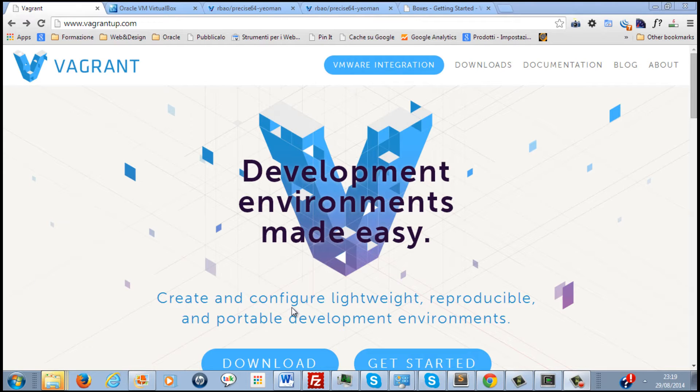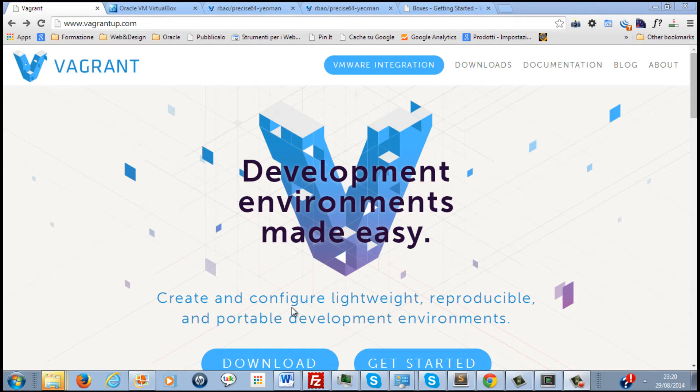The great thing about Vagrant is that your development environment will be completely isolated from your machine and you won't need to mess up with your current configuration thanks to the fact that your machine will be provisioned on top of VirtualBox.